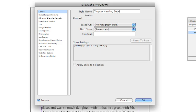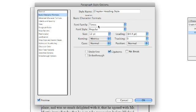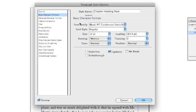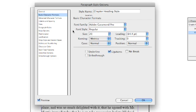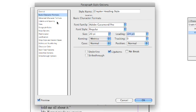Now we're going to click on the basic character formats and we're going to select our font. Now I like using Adobe Garamond. I feel like it's really easy to read. So that's what we're going to do this time. We're going to make it 20 points. And we're going to let the leading be automatic here because it doesn't really matter.